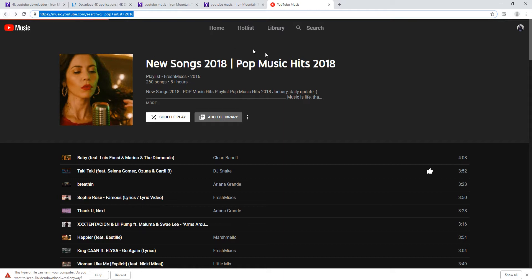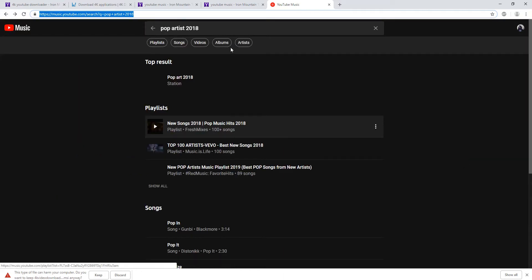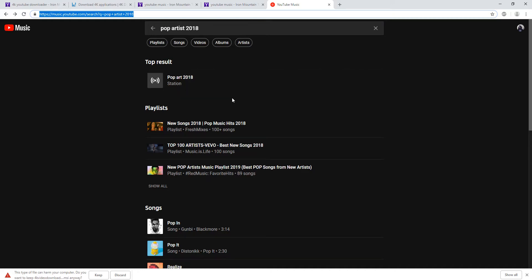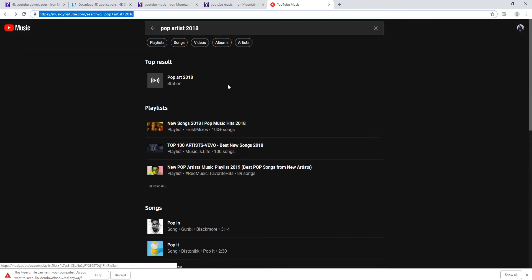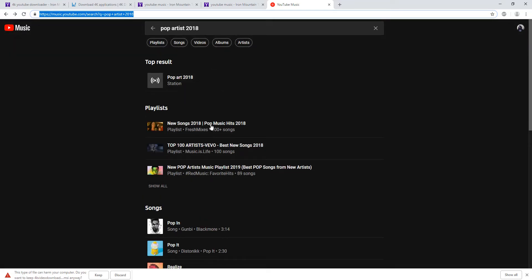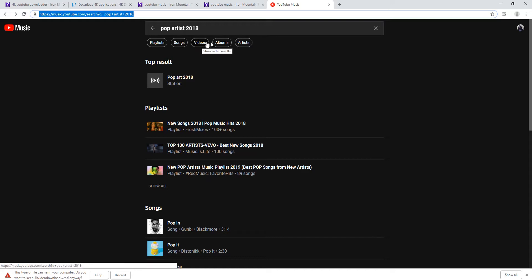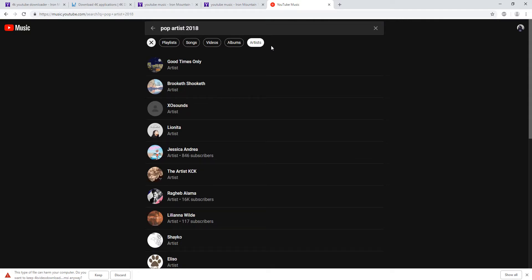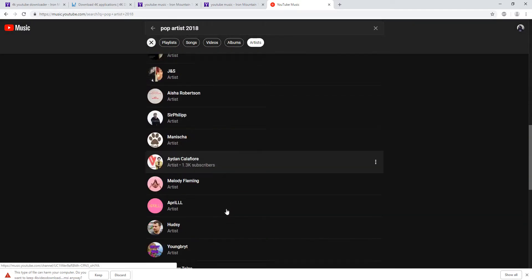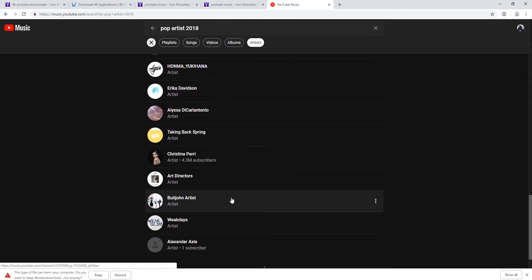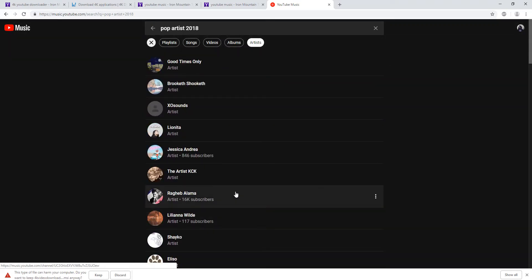If you know the singer or the artist, you just pull it up and download it. It's so easy. You can go on YouTube directly or on YouTube Music. If you need a song, video, album, or artist, you click on what you want and it will give you all the lists — more and more and more. It's not difficult. It's an easy software to download music.